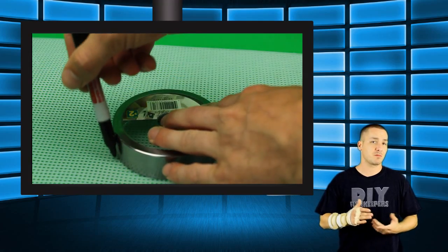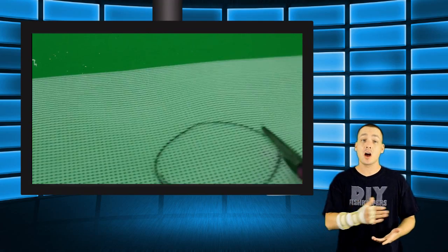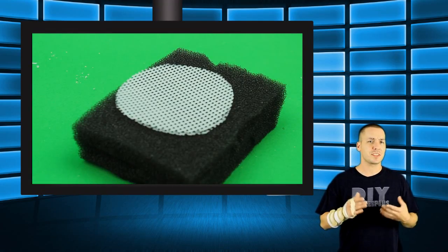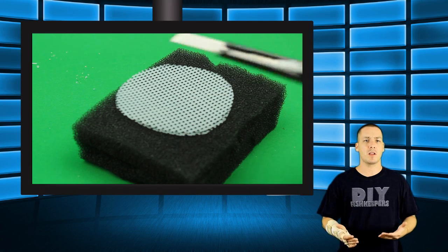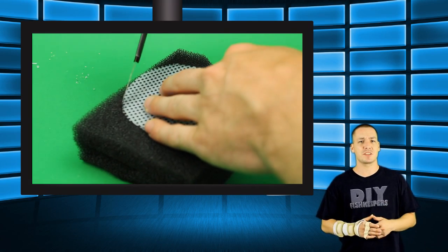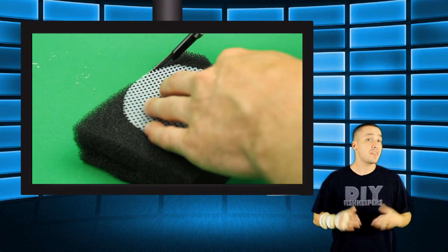From there, I used the lid to trace out a rough idea of the container size onto the knitting mesh. I did this for the sponge as well. I still had to cut the mesh and the sponge down a bit, but this gave me a good start.